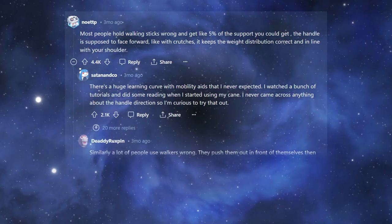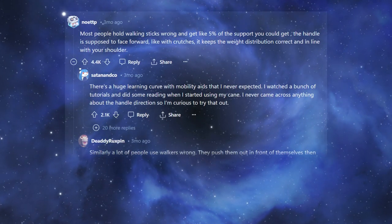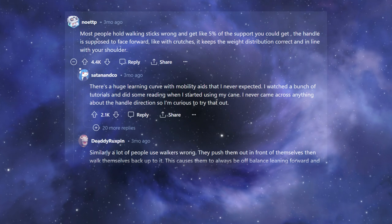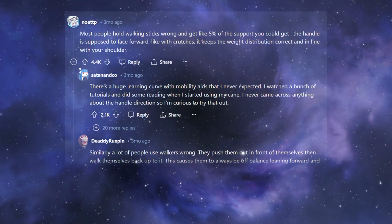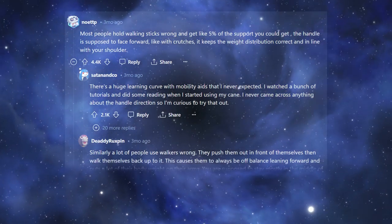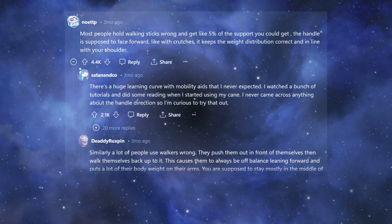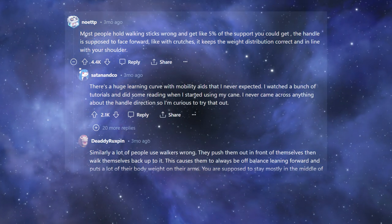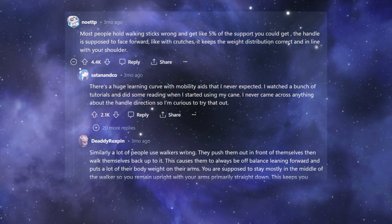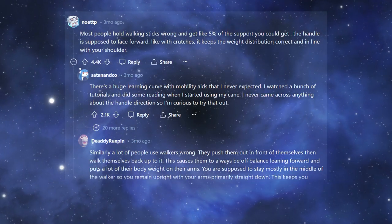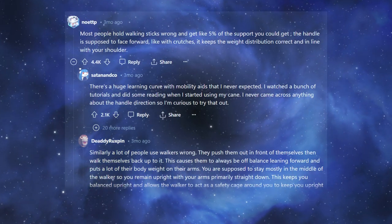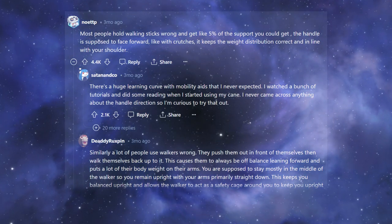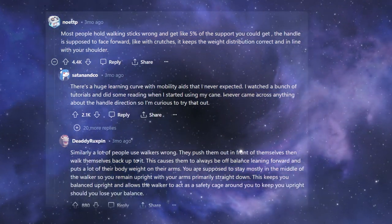Similarly, a lot of people use walkers wrong. They push them out in front of themselves, then walk themselves back up to it. This causes them to always be off balance, leaning forward, and puts a lot of their body weight on their arms. You are supposed to stay mostly in the middle of the walker, so you remain upright with your arms primarily straight down. This keeps you balanced upright and allows the walker to act as a safety cage around you to keep you upright should you lose your balance.